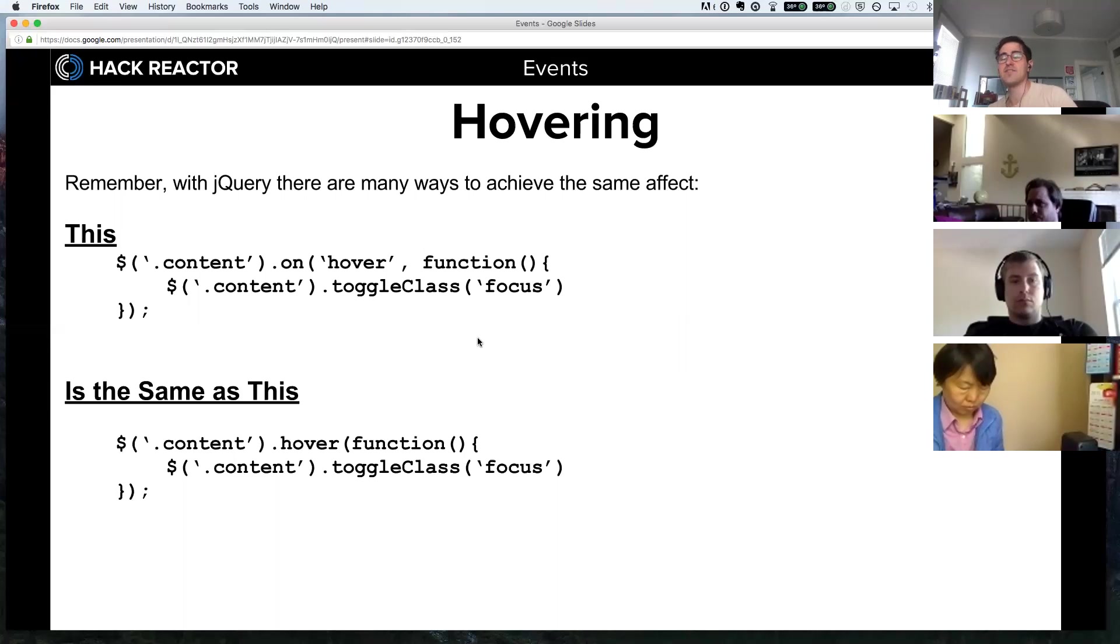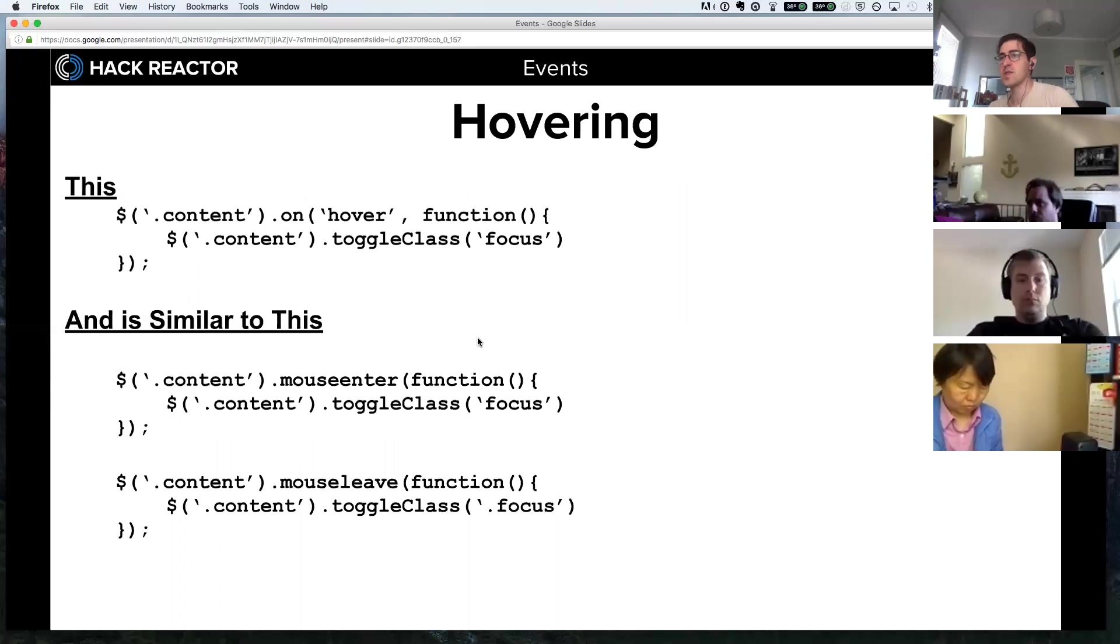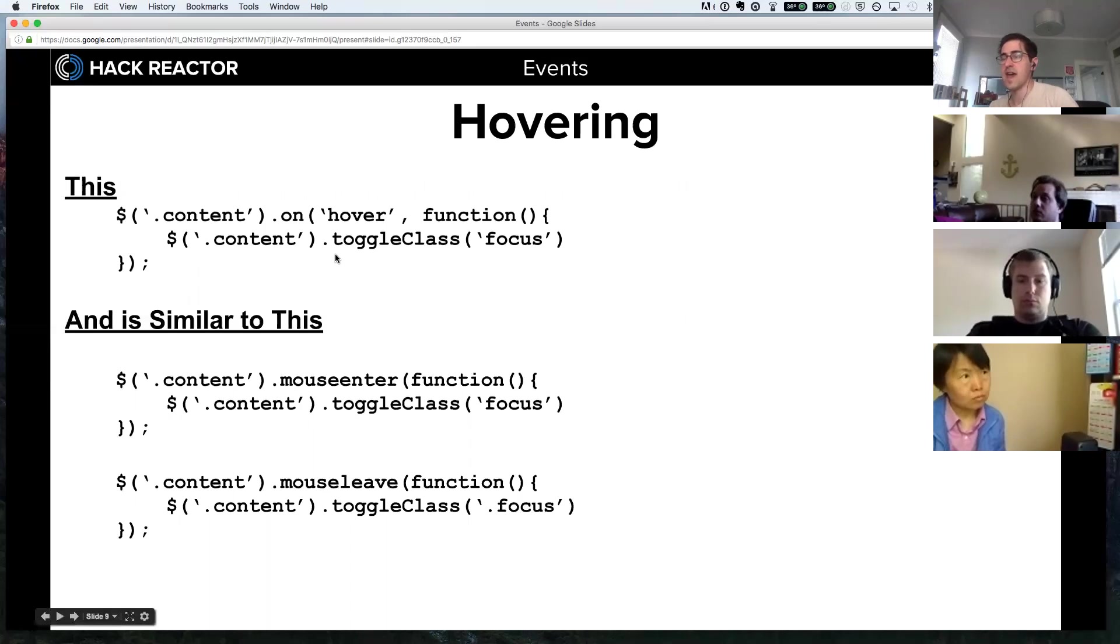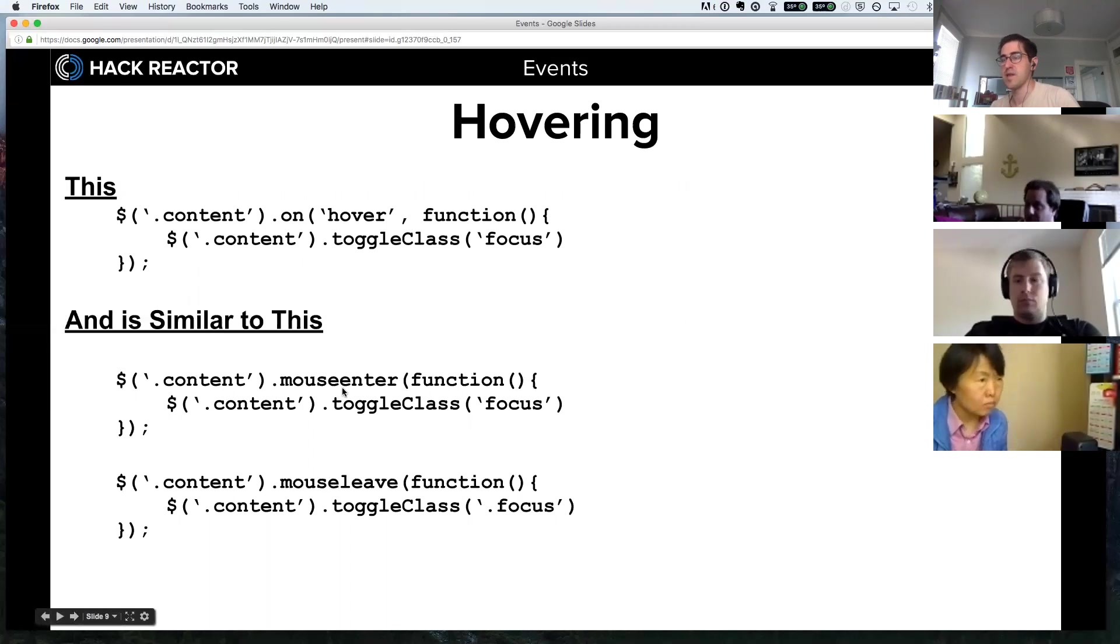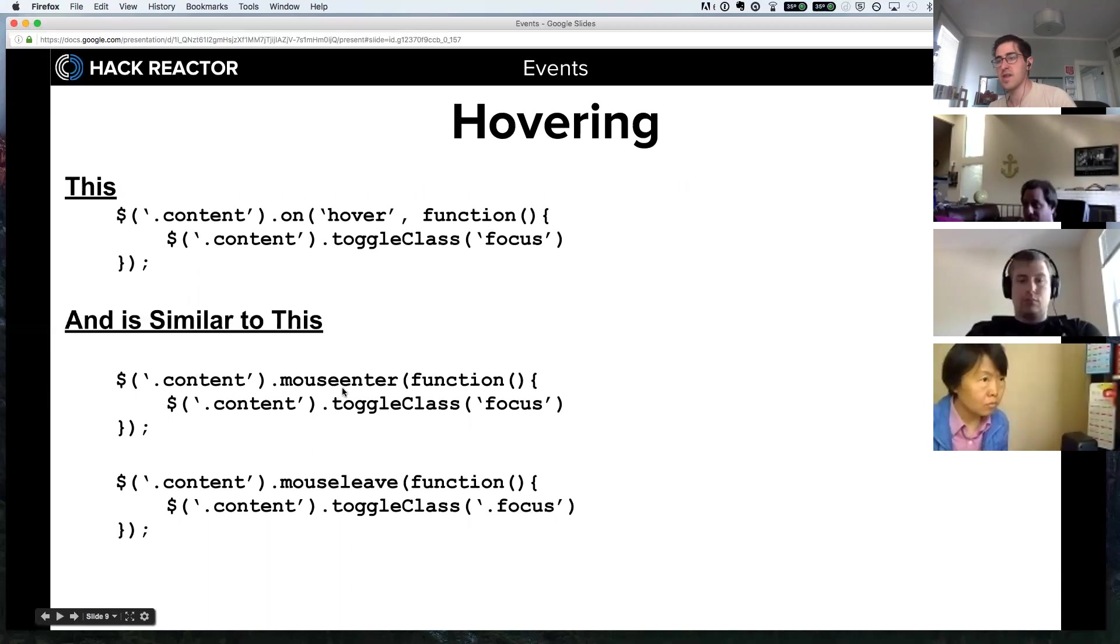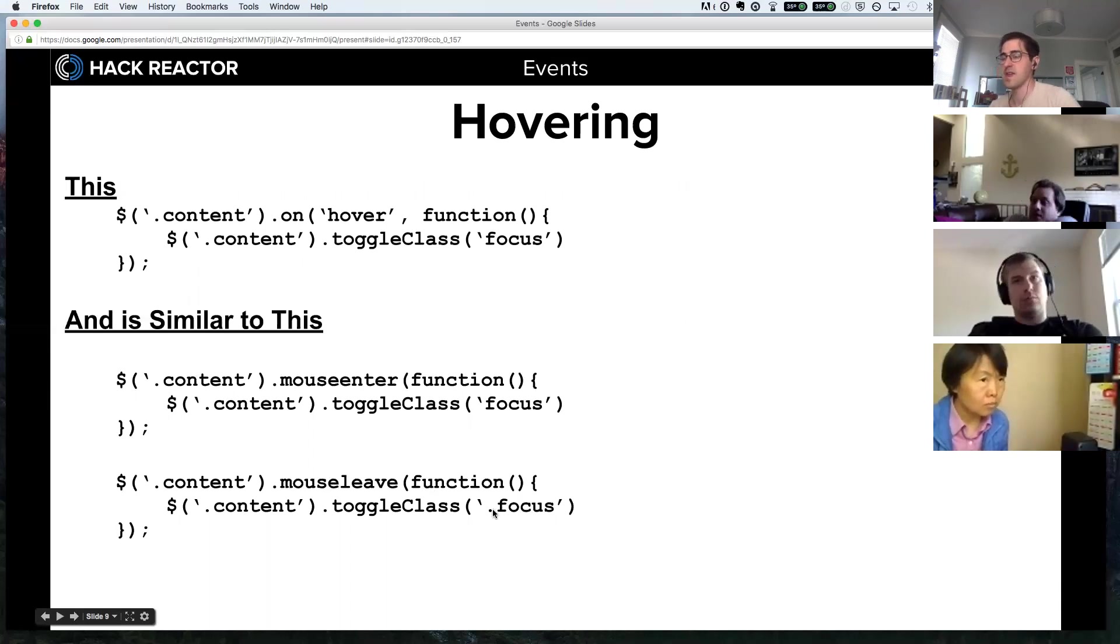This is another way of writing that hover handler. You say .content .on mouseenter, so when the user mouse enters the div it does something, and then when the mouse leaves the div it does something else. In this case, again toggling the class focus.